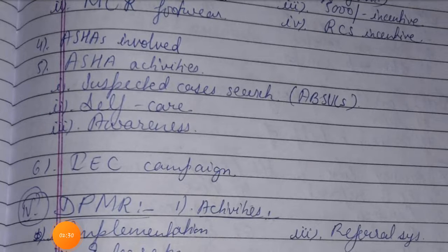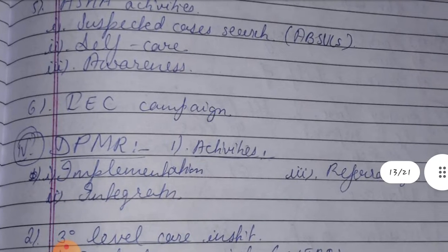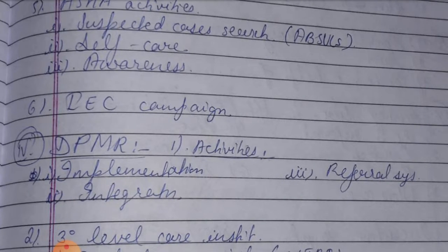Fourth, ASHA workers are involved. Fifth, ASHA activities include: first, search for suspected cases — that is ASHA-based surveillance of all leprosy suspects; second, self-care; and third, awareness program. Sixth, IEC campaign — Information, Education and Communication campaign.